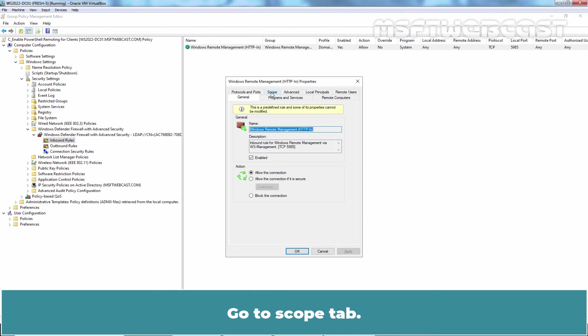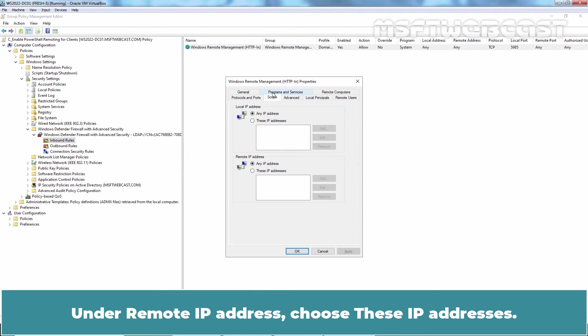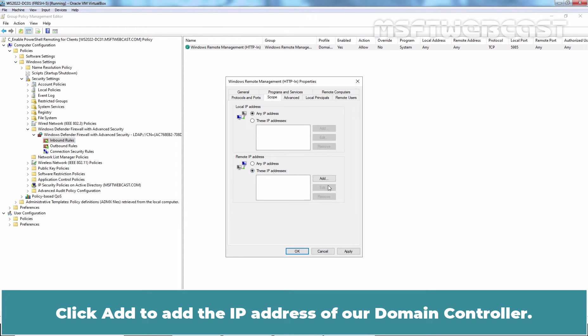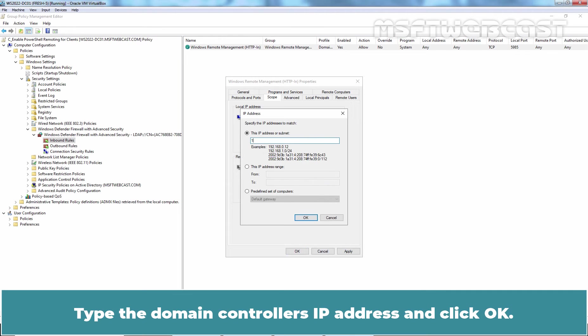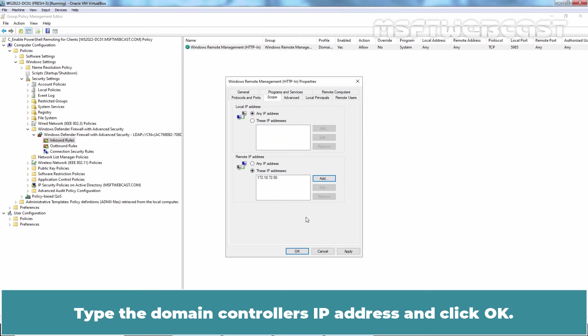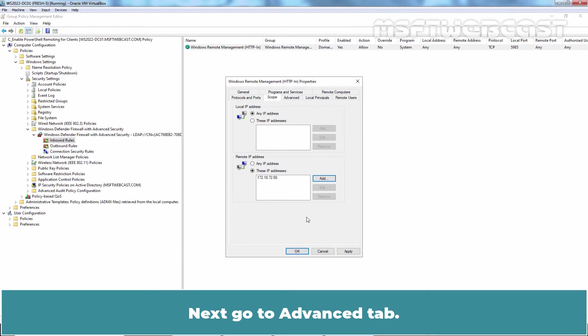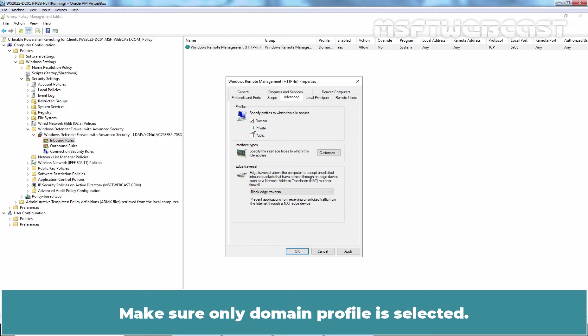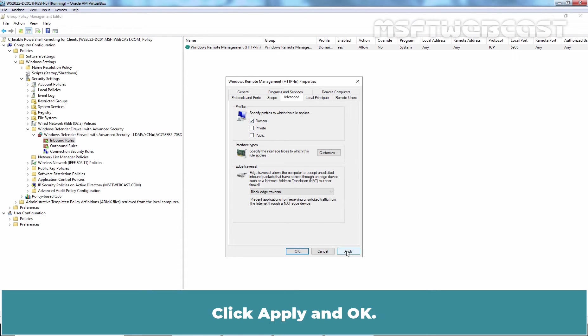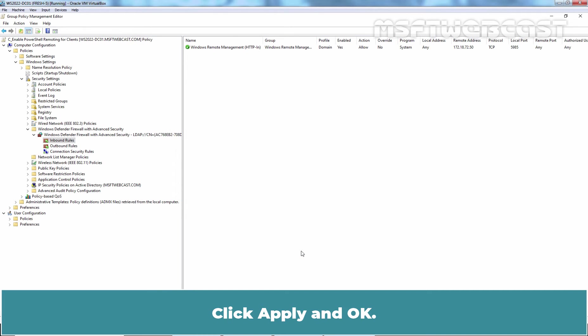Go to Scope tab. Under Remote IP Address, choose these IP addresses. Click Add to add the IP address of our domain controller. Type the domain controller's IP address and click OK. Next, go to Advanced tab. Unselect Private Profile. Make sure only domain profile is selected. Click Apply and OK.